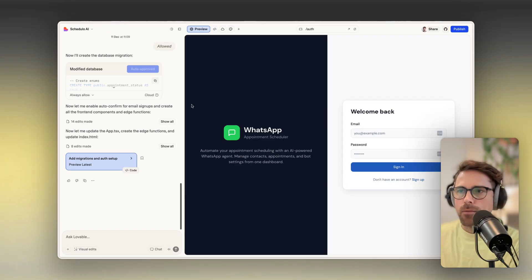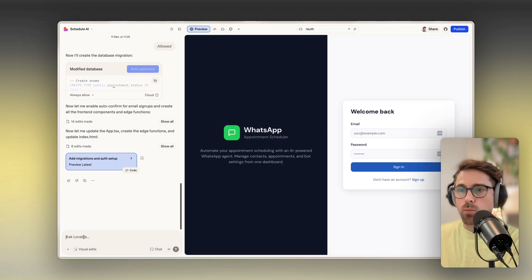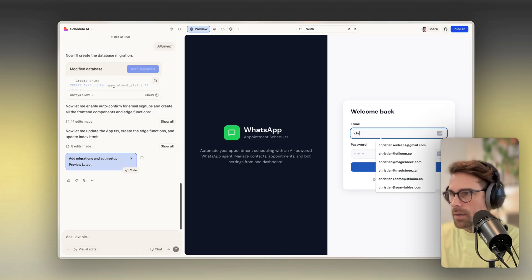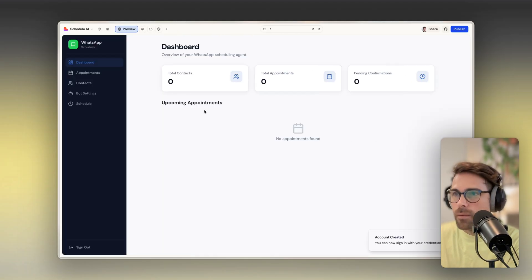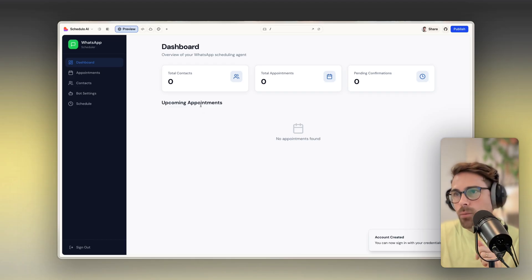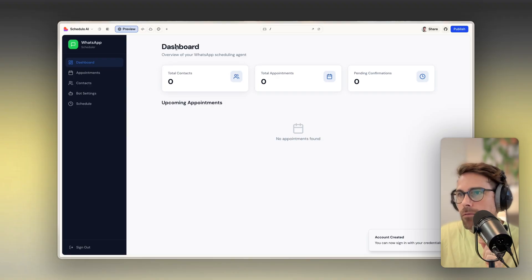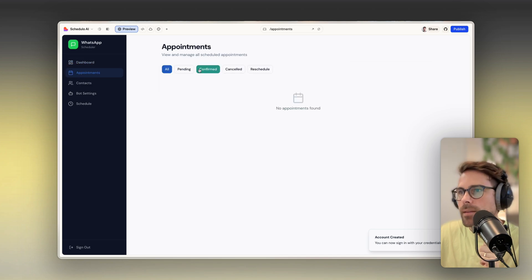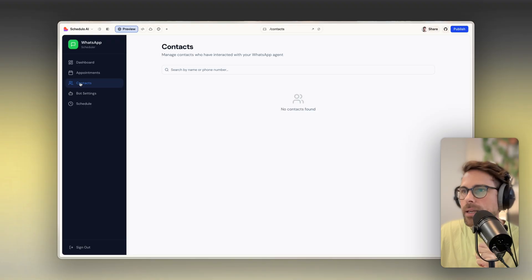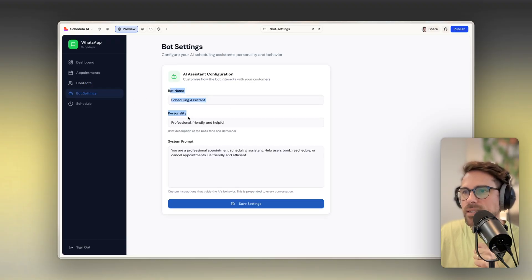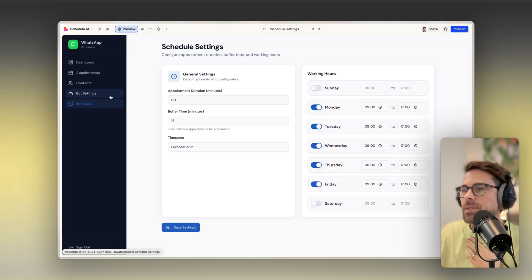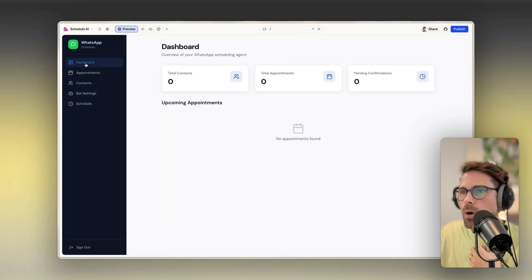A couple of minutes later, Lovable ended up with this. It took a while because it was a fairly long prompt doing a lot of things at once. It added authentication, so I need to create an account. Let's open this in full screen — this is what came out of that single prompt. I have a dashboard with total contacts, appointments, and pending confirmations. I have an appointments tab with status-based filtering, a contacts tab, bot settings with bot name, personality and system prompt, and a schedule tab showing when the AI agent is available. This is exactly what I wanted.